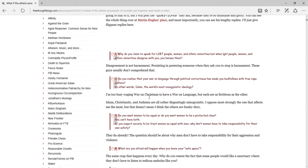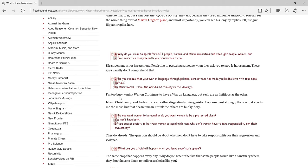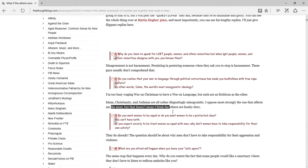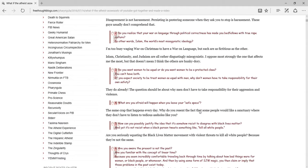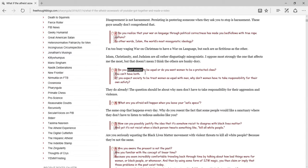The world's most misogynistic ideology. I'm way too busy waging a war on Christmas to have a war on language. Both, but each of these are as fictional as the other. The only difference is war on Christmas is actually used. Literally, I'm doomed to saying war on language metaphorically. Islam, Christianity, and Judaism are all rather disgustingly misogynist. I oppose most strongly that one affects me at the most, but it doesn't mean I think the others are hunky-dory. Okay, there's something I noticed that he does, like he does it every now and then, but it bothers me. He's like, well, I don't agree with this, okay, but we're not asking those specifically to you, we're asking those to people in general.